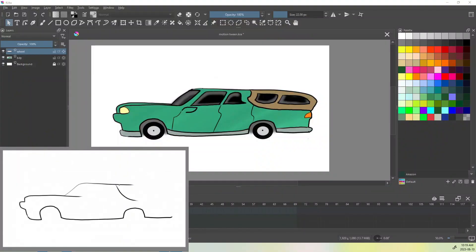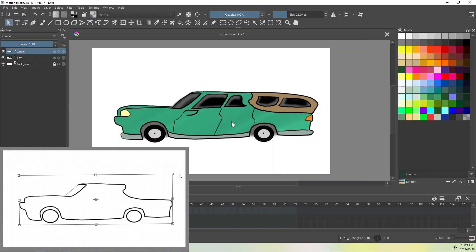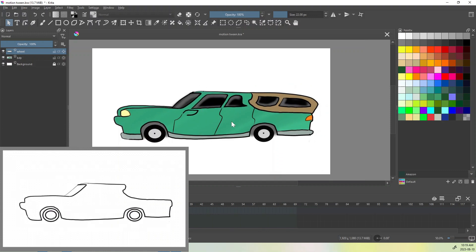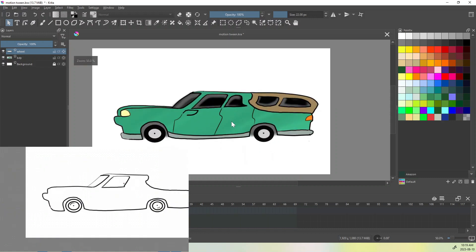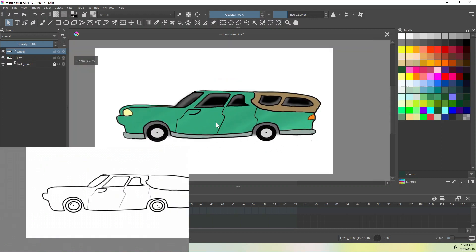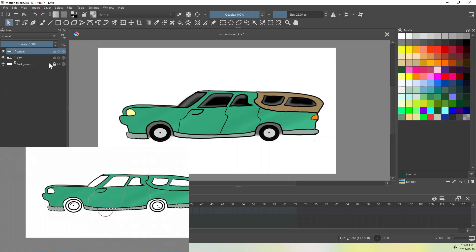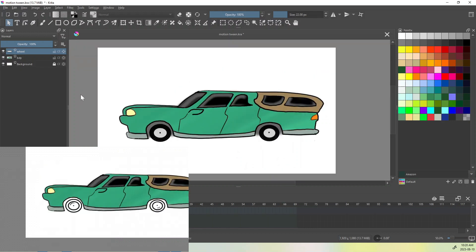Welcome back to Animation Station. Today we're going to be learning about motion tweening inside of Krita. I did an older video about it before but it needed to be explained a little better, so we're going to do that today. We have our car here which we just drew, and what we're going to do is animate this car moving — but the car itself will not move, we're only going to make the background move.